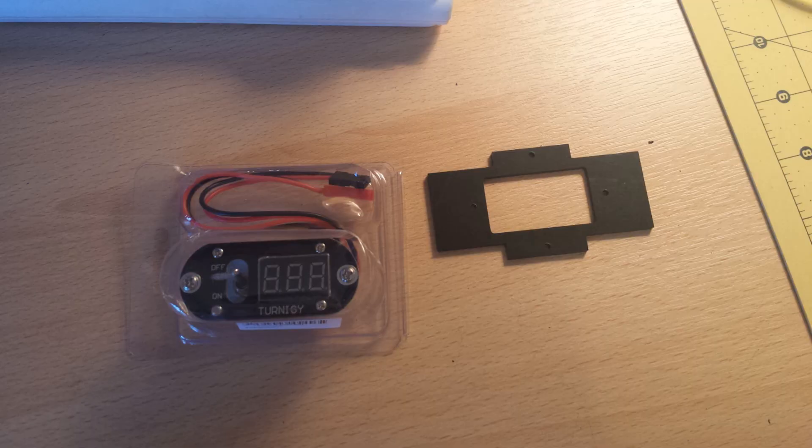I then mounted the LCD Beck, just screwing in the two screws on the side of it.